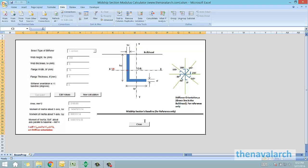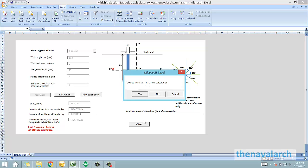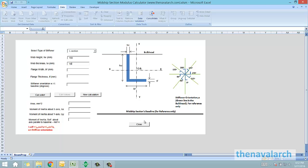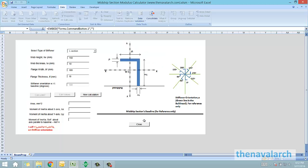Let's say if it is an L section and the web height is 150, the web thickness is 10, flange width is 100 and flange thickness is 10. This figure shows the stiffener orientation with respect to baseline and these are the angles. Let's say if it is 180 degrees and we just click calculate, and it has calculated some values. We can use these values in our spreadsheet.